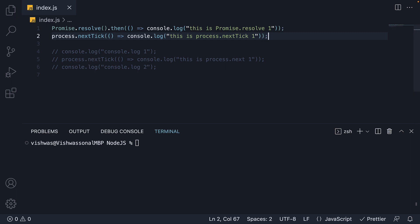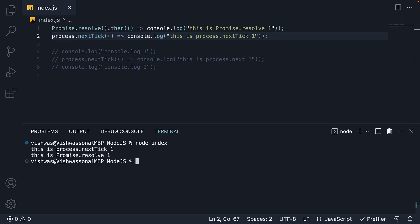I want you to again pause for a minute and try to guess the output. If I run node index, you can see the nextTick message is printed before the promise message.